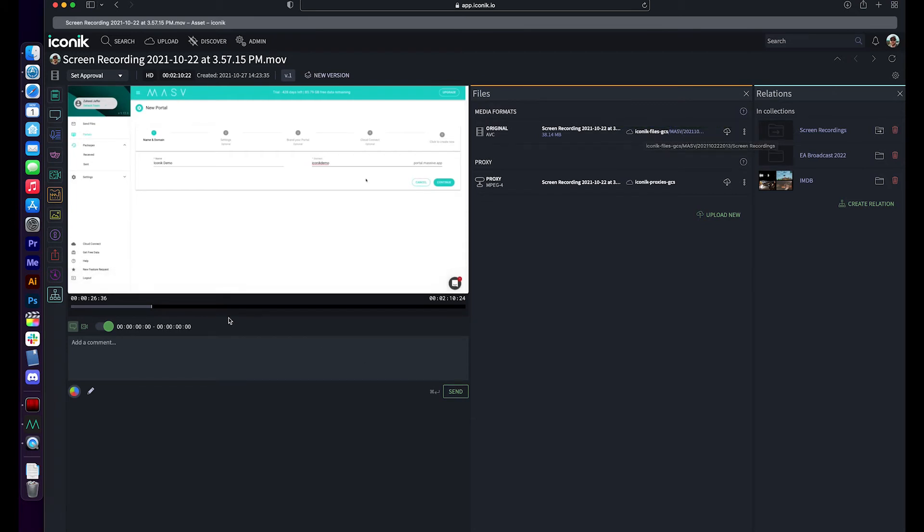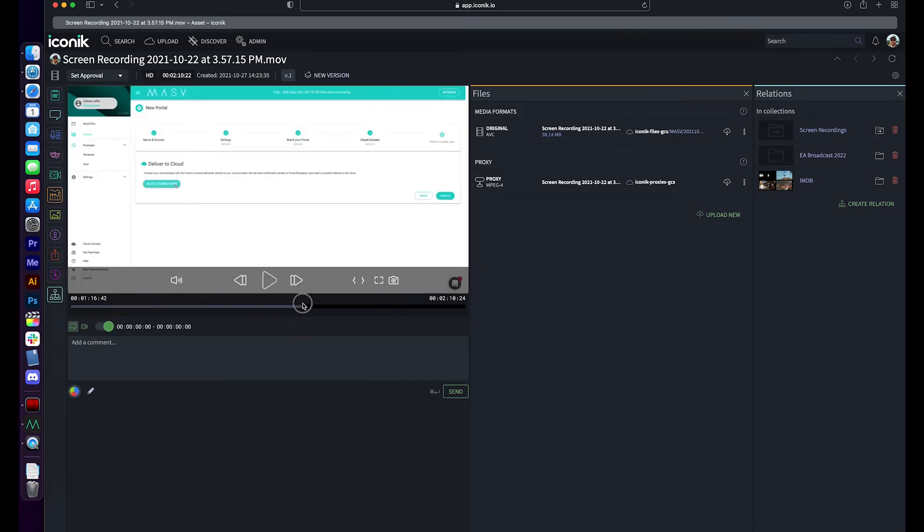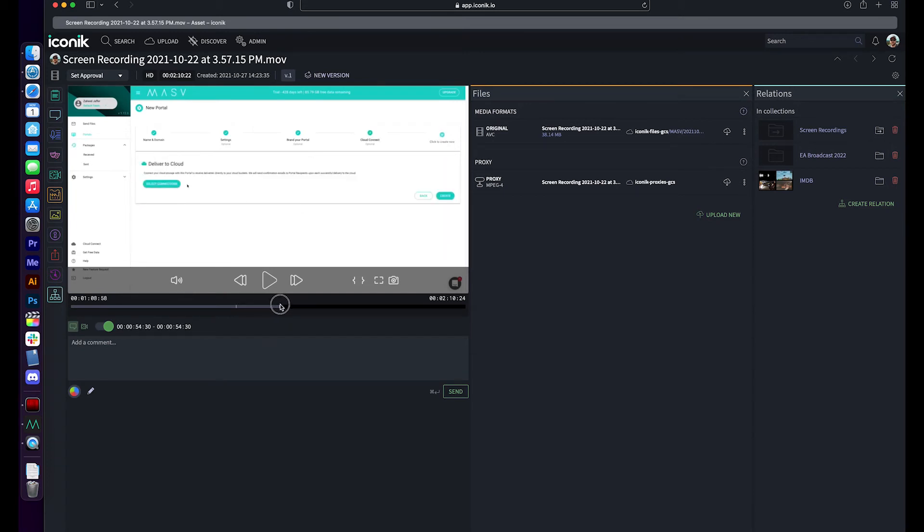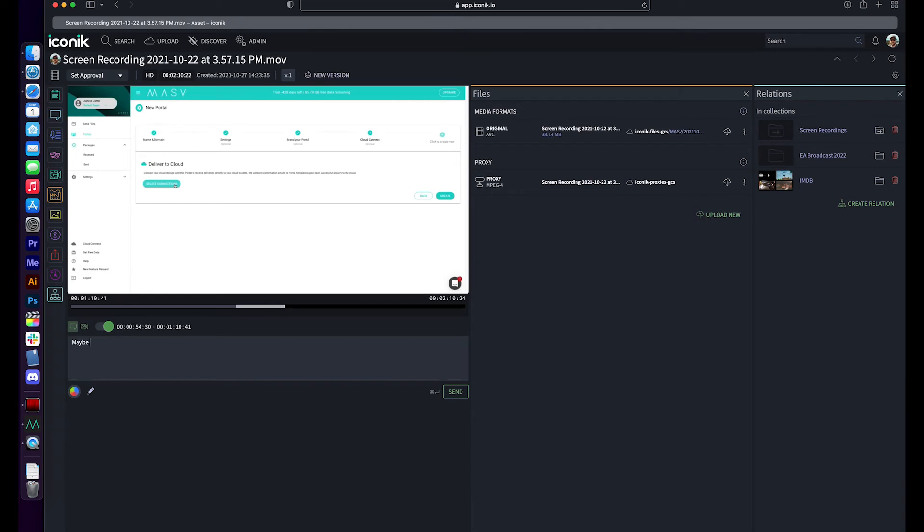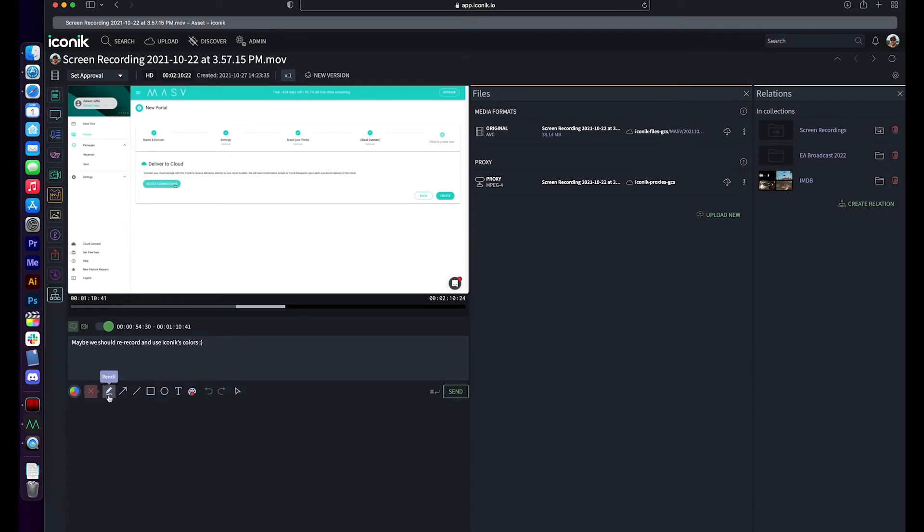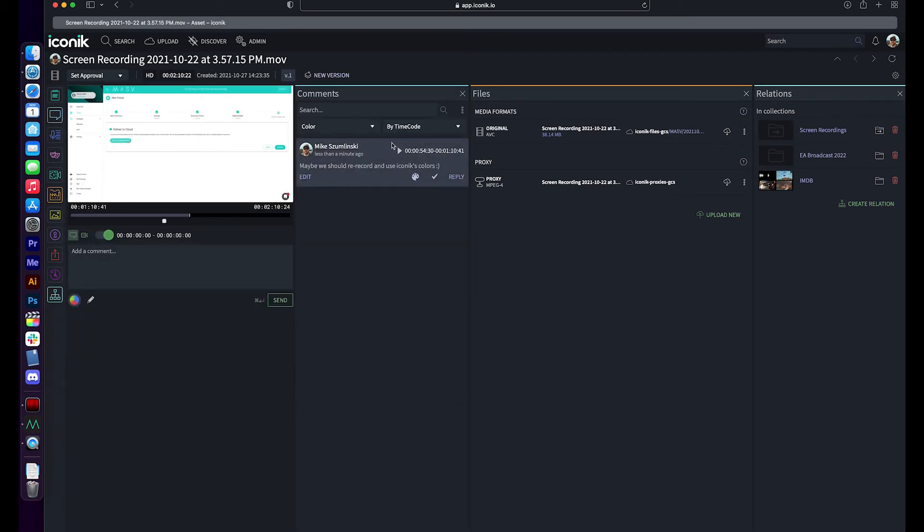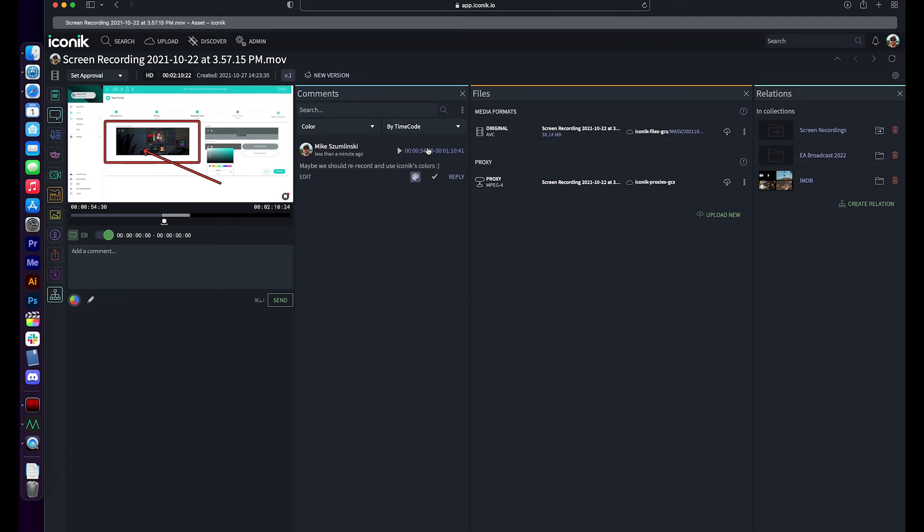And I can also use this to start making some editorial decisions and support my editors downstream. So if I want to mark an in point here, and maybe mark an out point here and say, maybe we should rerecord and use Iconics colors, maybe. And I can also draw on frame here and make annotations if I want. So selecting various parts of the frame and drawing annotations that way. By creating these timecode based markers, I can now share this content with anybody else anywhere in the world and start to get some feedback on them.